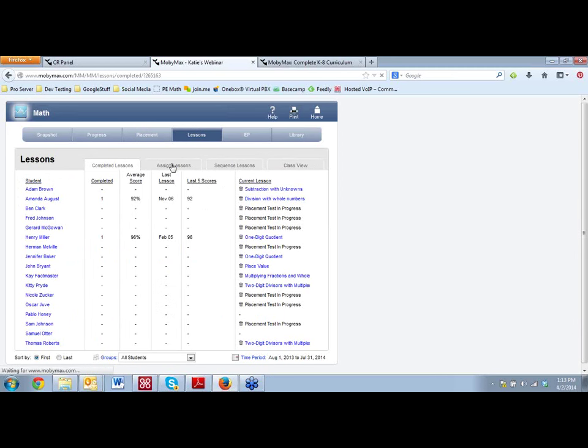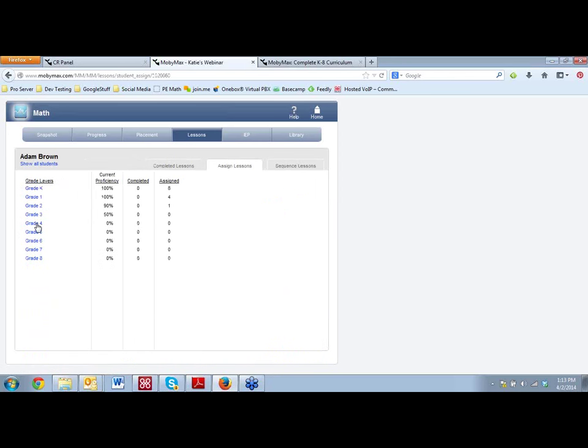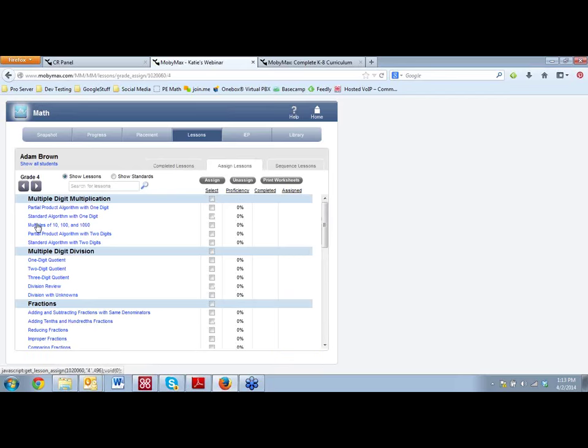So MOBI is going to not only identify what those missing skills are, but they're also going to automatically assign lessons here on the lessons tab, based on what skills that student is missing. And our lessons, also unlike other competitors, we're not just a drill and kill program. For each lesson that we have in MOBI, and we have lessons for all Common Core standards, grades K through 8, we are completely aligned with Common Core.